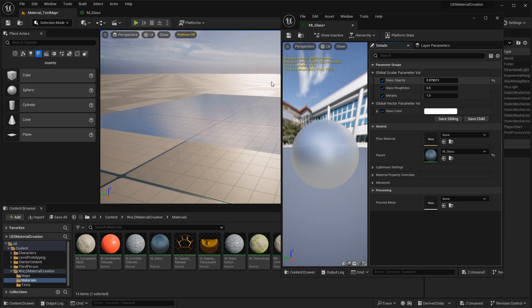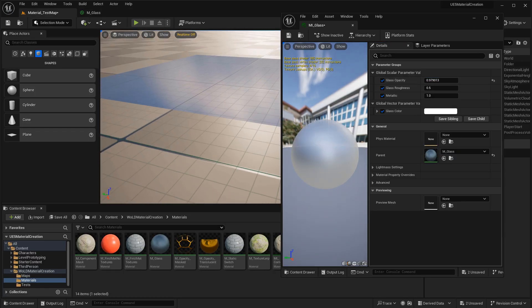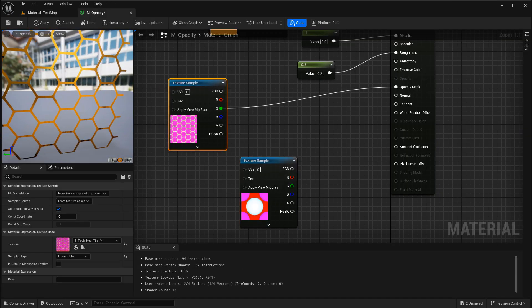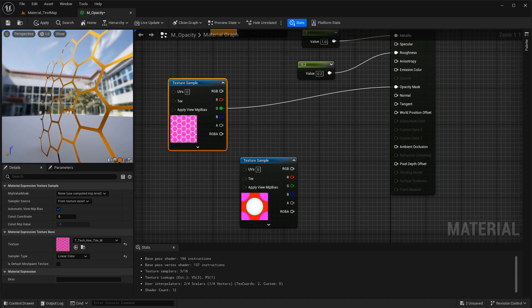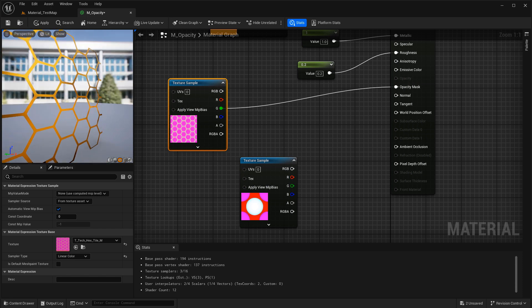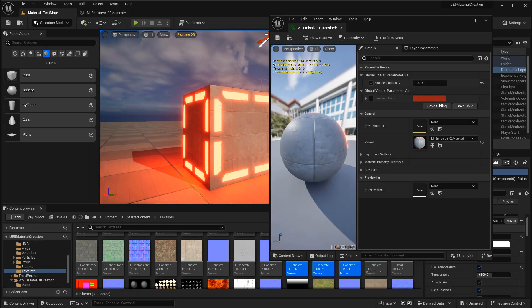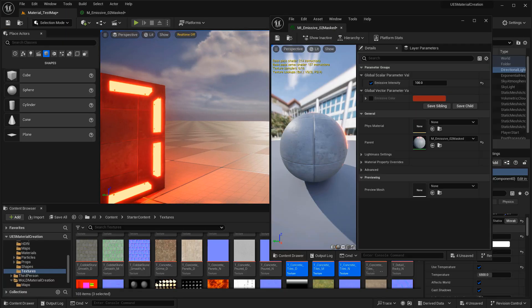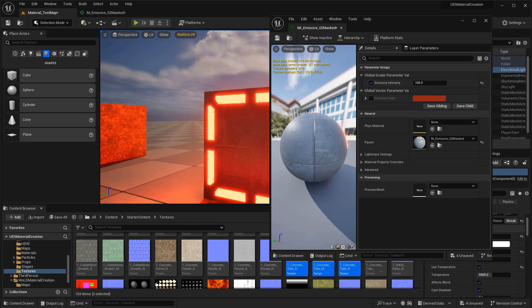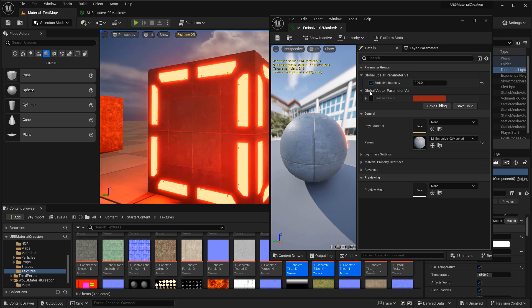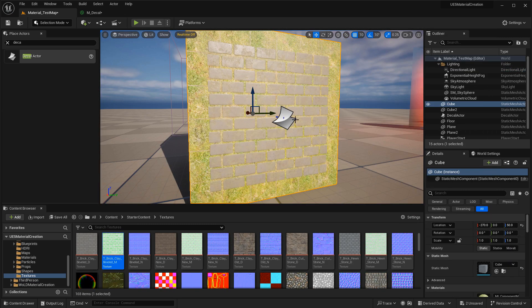This will allow you to create things like glass or masked textures, where parts of it will be visible and other parts will be invisible. You'll also need to know how to create emissive materials, the ones that can glow and emit light. You'll need to know how to create decals.